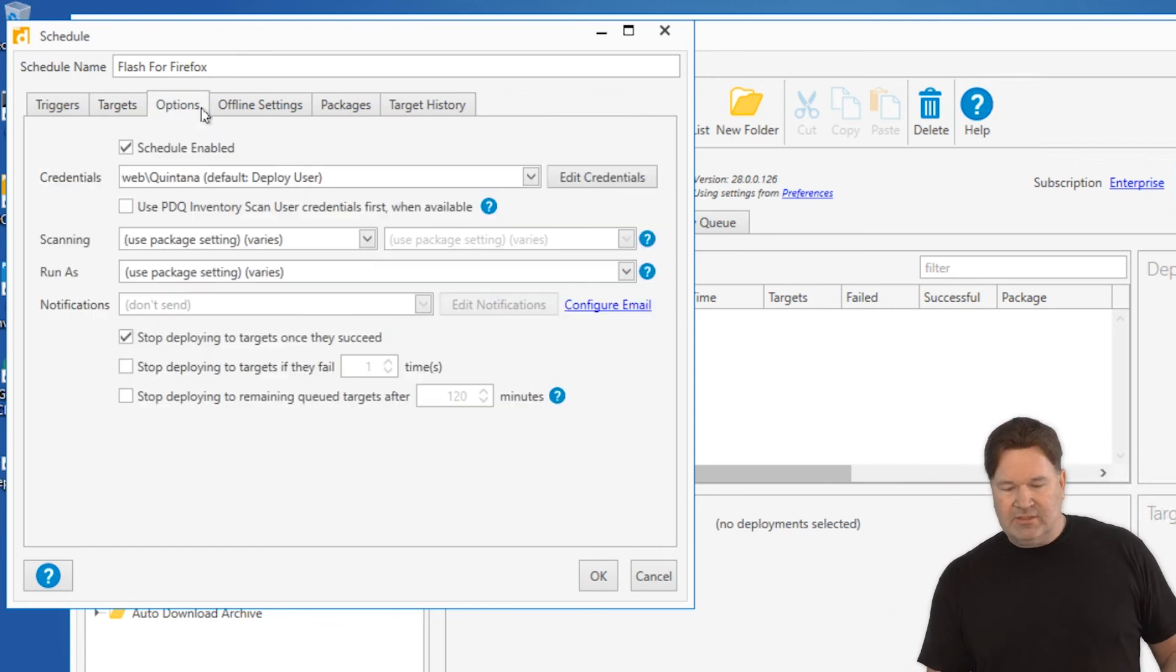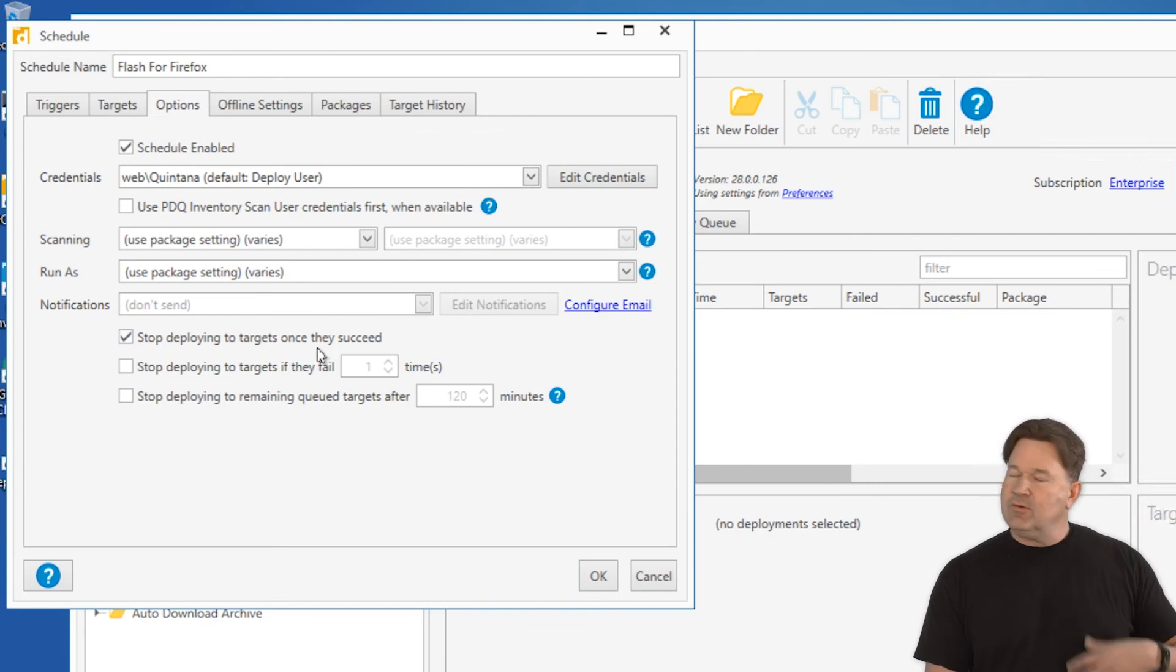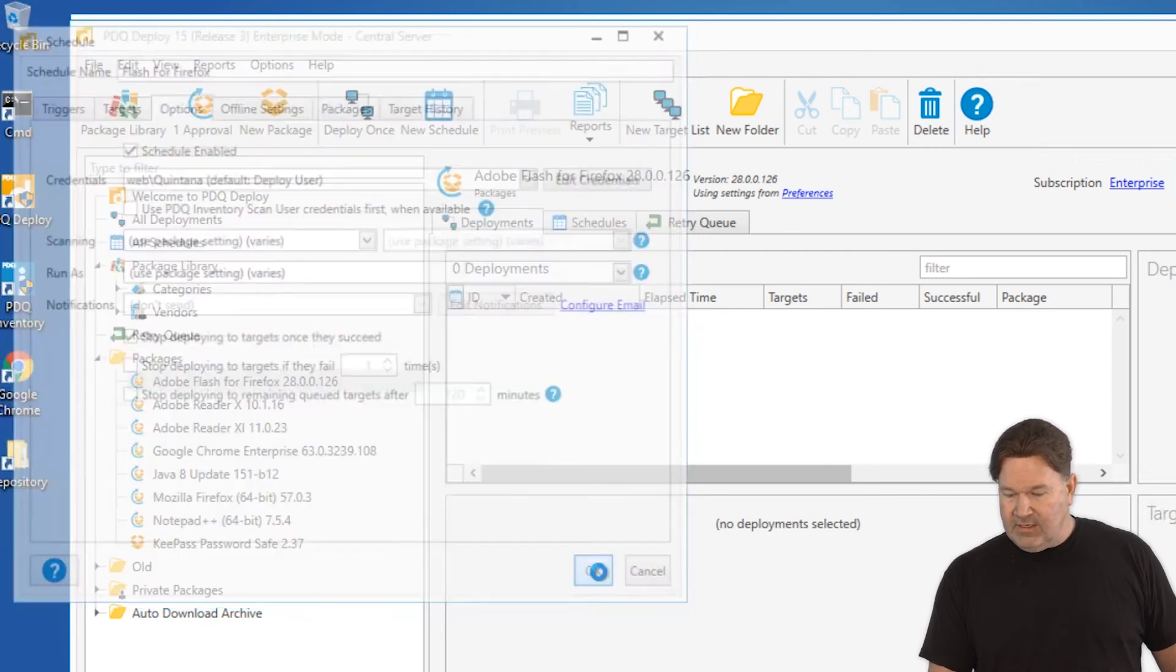Okay, options. The thing we need to point out here: stop deploying to targets once they succeed, because there's no reason to reinstall this over and over again. And give that an OK.